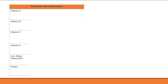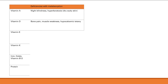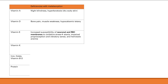A quick review of malabsorbed vitamin deficiencies: Missing vitamin A causes night blindness and hyperkeratosis — dry, scaly skin. Missing vitamin D causes low calcium, leading to bone pain, muscle weakness, and hypocalcemic tetany. Missing vitamin E increases susceptibility of neuronal and red blood cell membranes to oxidative stress, causing ataxia, impaired proprioception and vibratory sense, and hemolytic anemia.